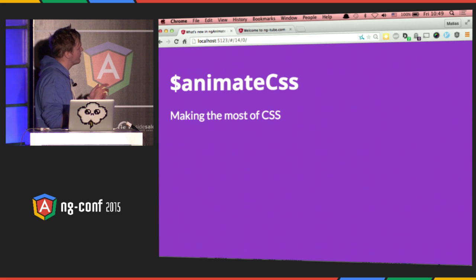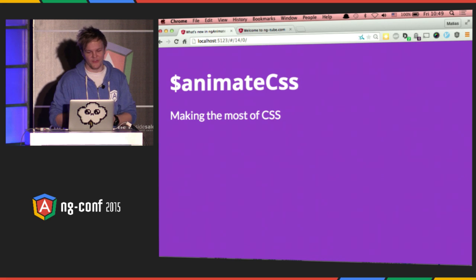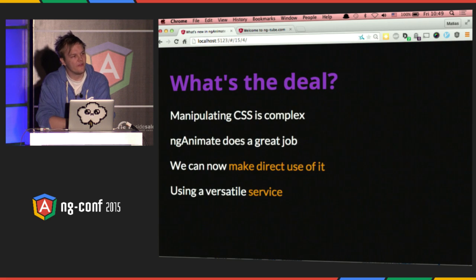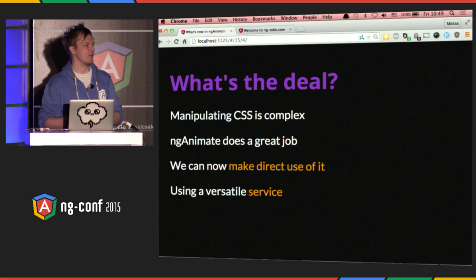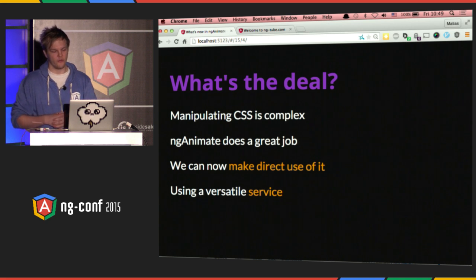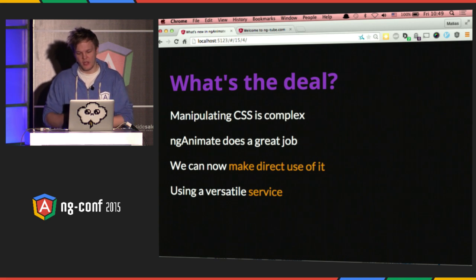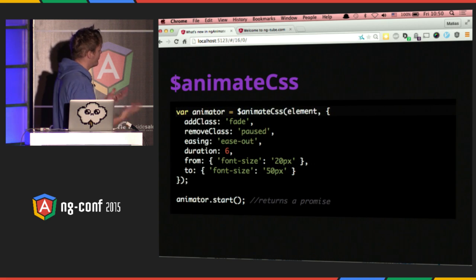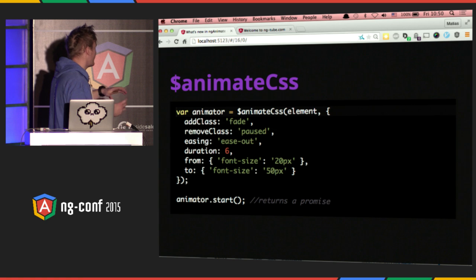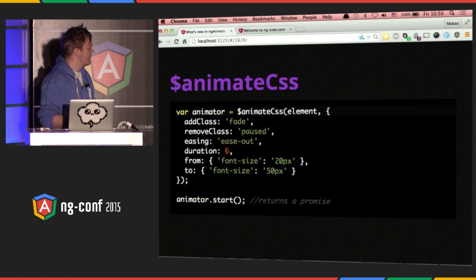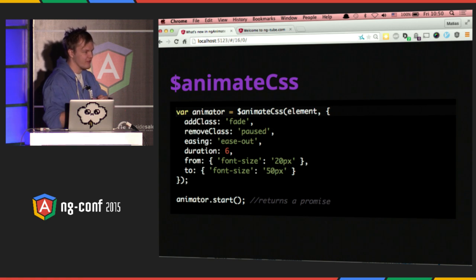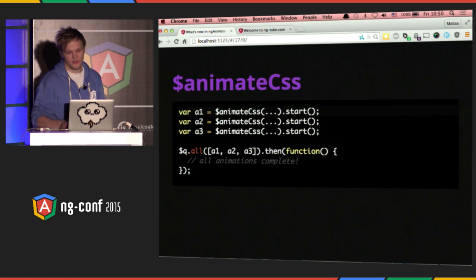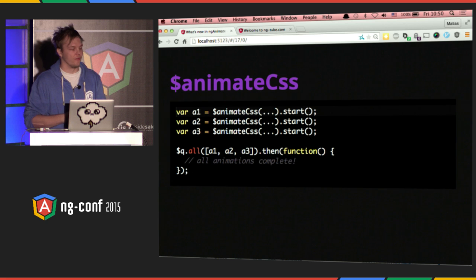Another really cool feature is this public service called AnimateCSS. What this does is we can take all the complexity that ngAnimate does internally and use it in our own JavaScript code. So instead of having to use something like jQuery or GreenSock, we can just make animations like this — where we have a mixture of adding classes, removing classes, setting all kinds of properties including styling, and even hard-coded durations. Then we can start an animation and it figures all of it out and returns a promise, so we can do some really complex things.